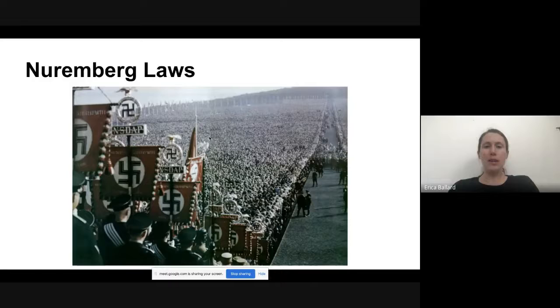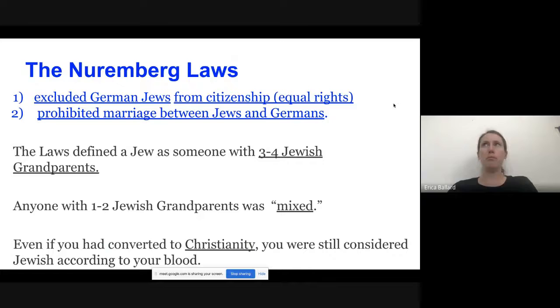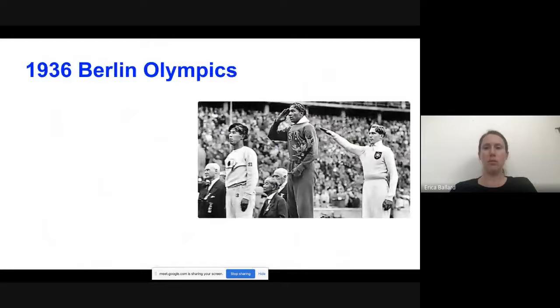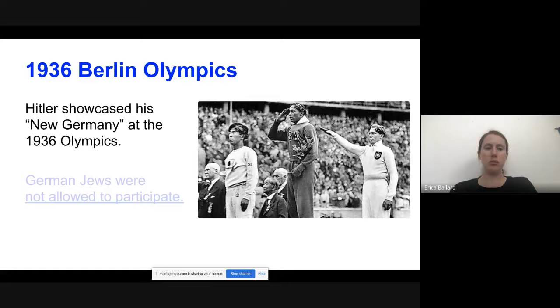We talked about the big rallies that Hitler would have, and how he did the Nuremberg Laws. The big idea behind these laws was that Jews were excluded from citizenship and they weren't allowed to marry Germans — you were only allowed to marry Jews. We talked about how they had different ways to classify if you were Jewish, German, or mixed, and we talked about the Berlin Olympics with Jesse Owens winning and Hitler refusing to recognize him.